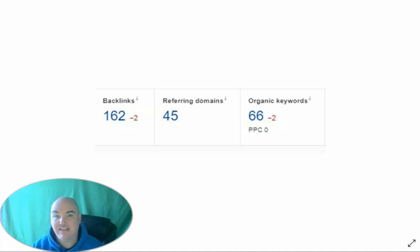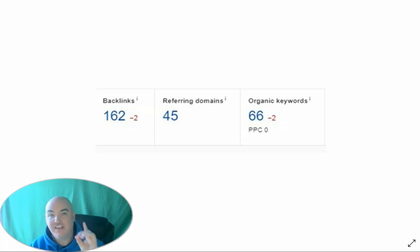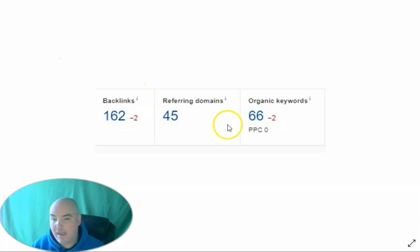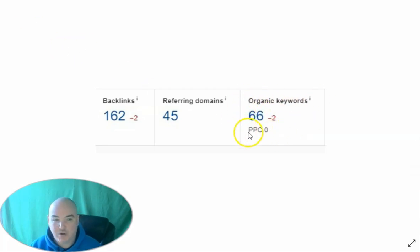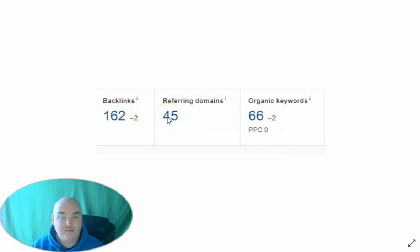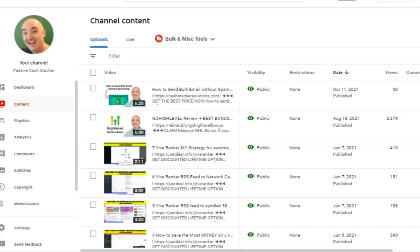and today I want to show you how I was able to make $122 in 60 seconds of work. Now, this is creating one page, and with that one page, I was able to rank for 66 organic keywords, get organically 162 backlinks, and 45 referring domains. So let's go ahead and dive into that, and let me show you how I was able to take 60 seconds of work to make $122 passively on auto.